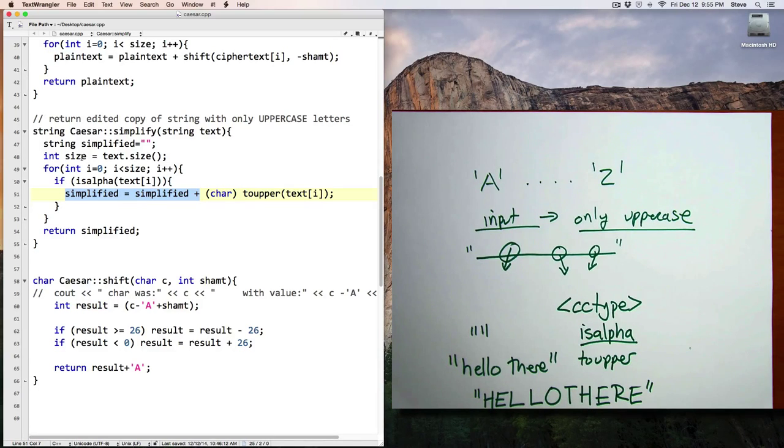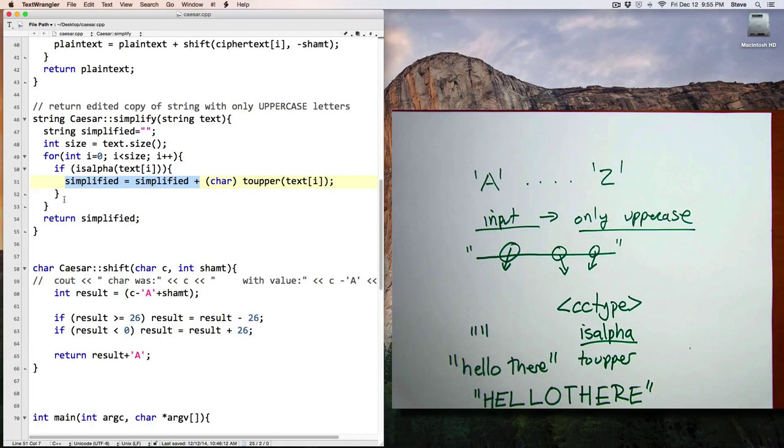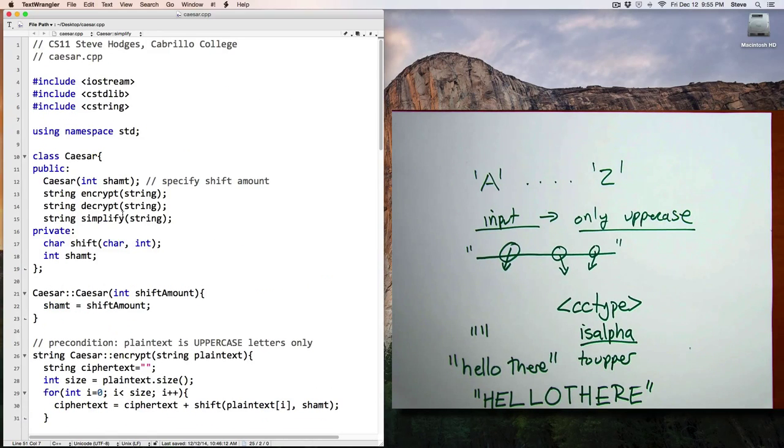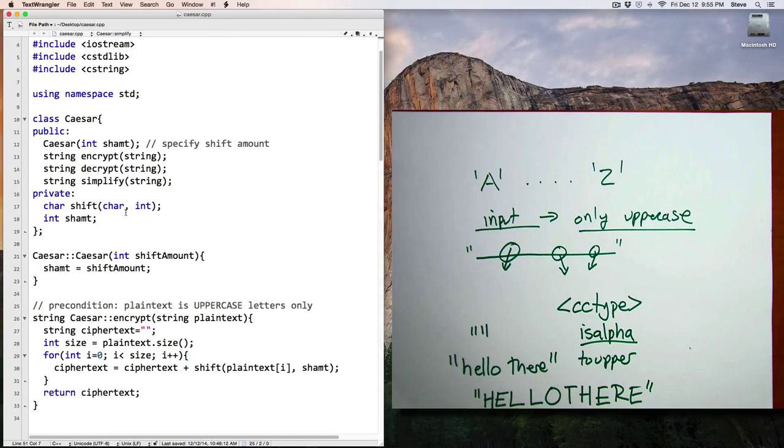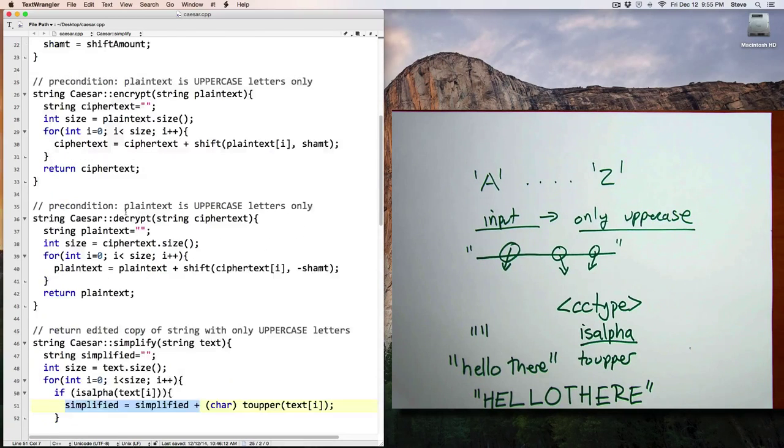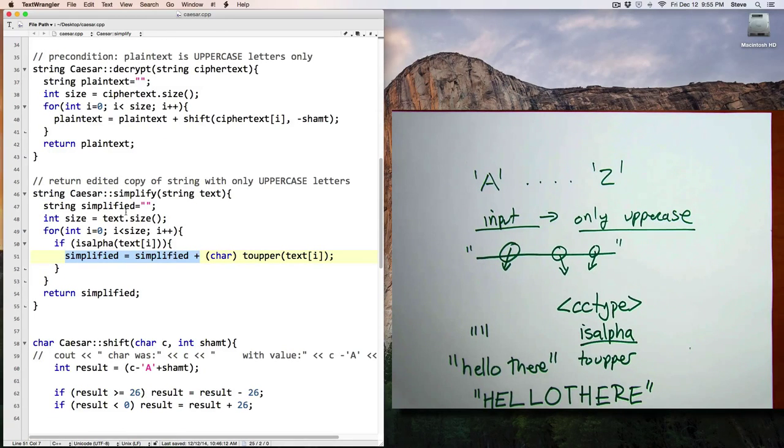And when you put all of these functions together, we can then have a working Caesar cipher like I demonstrated in the last video. Okay, well, that wraps up our tour of the Caesar cipher program.